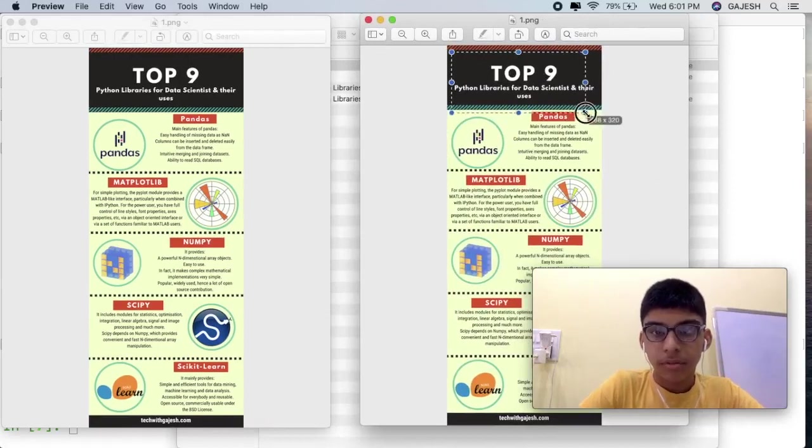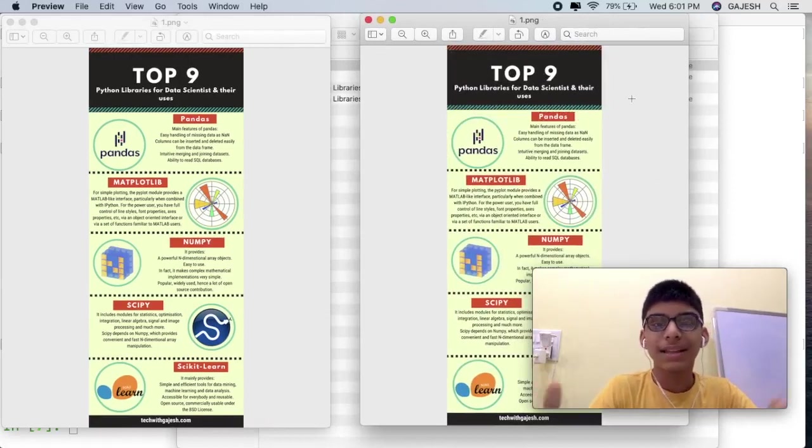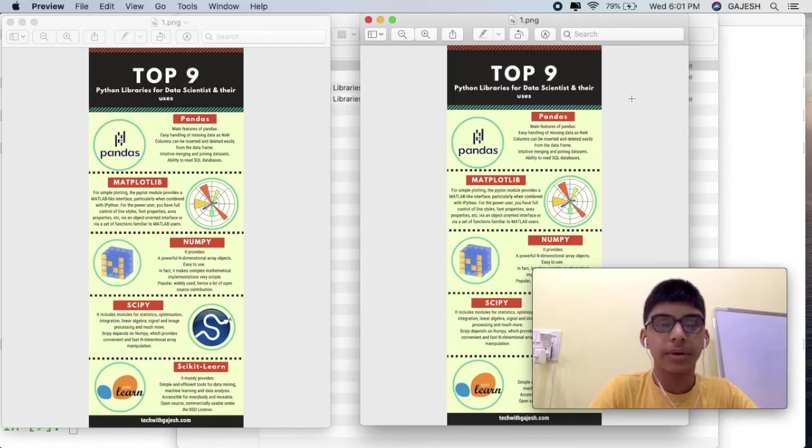And if you want to download this infograph, I have provided the link in the description. You can download it.